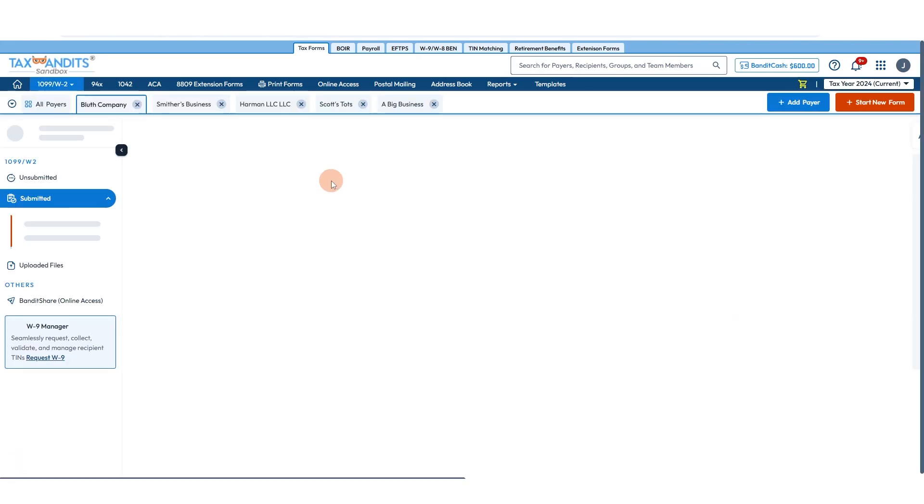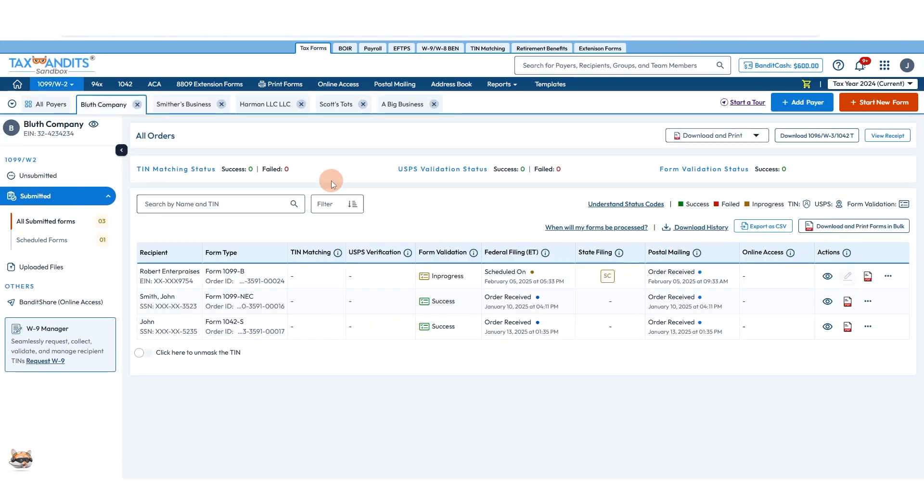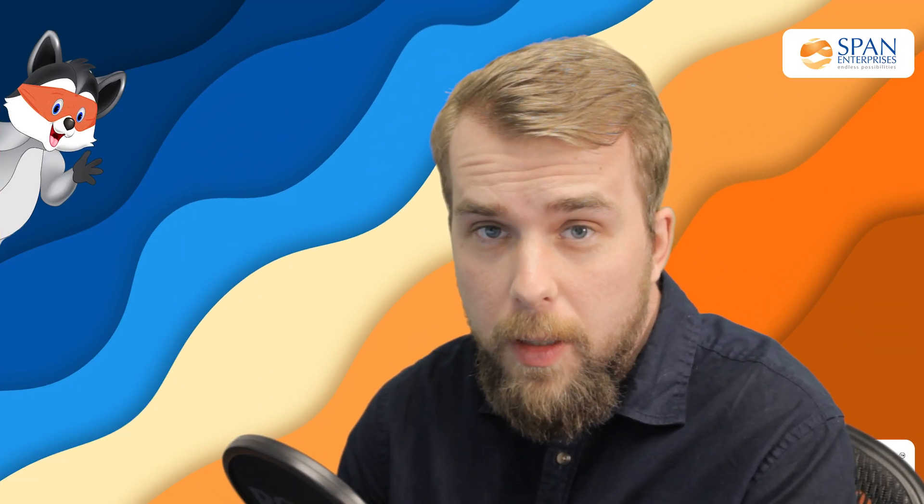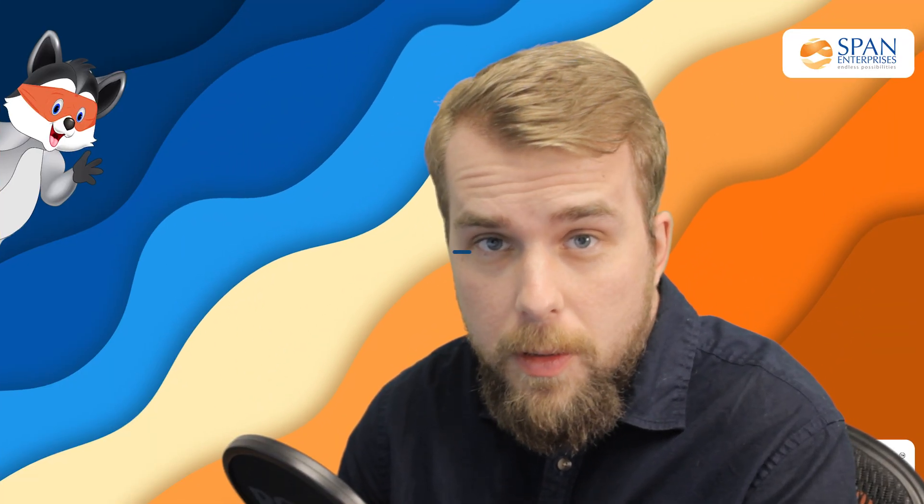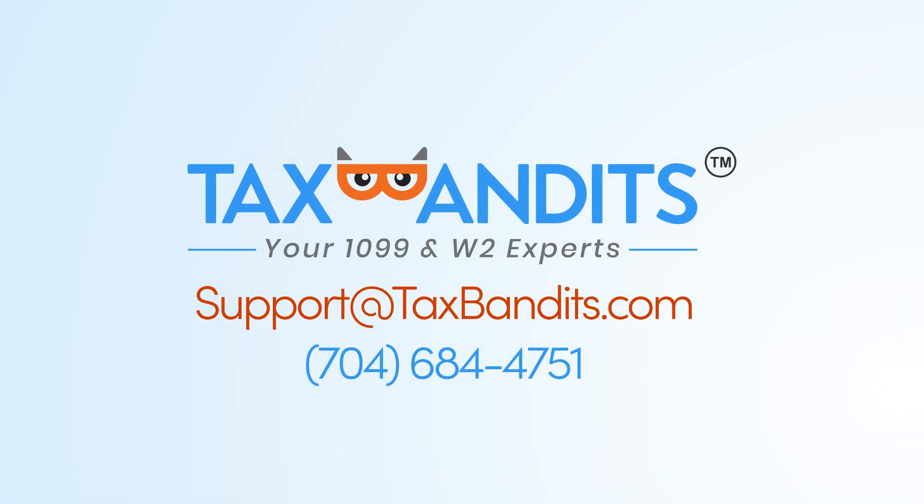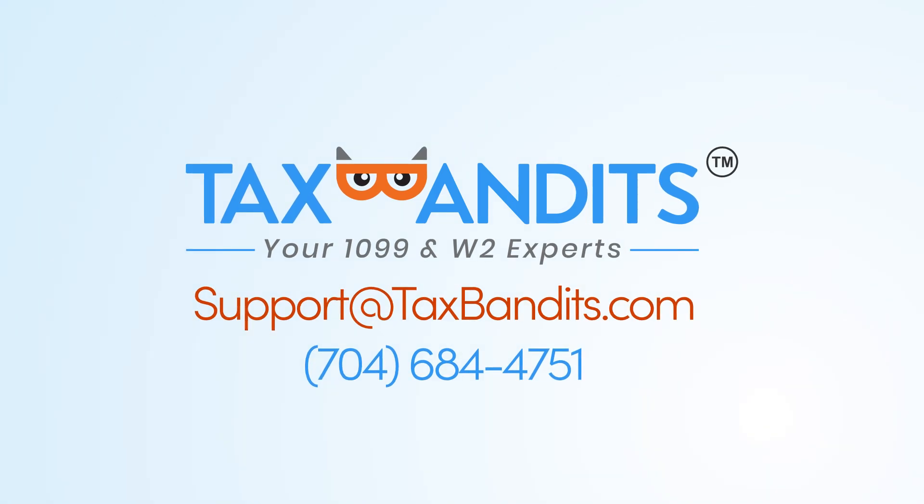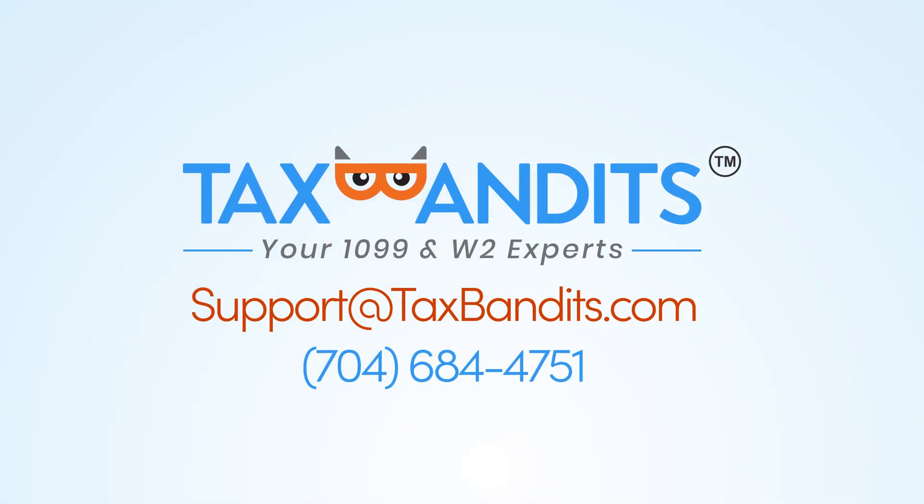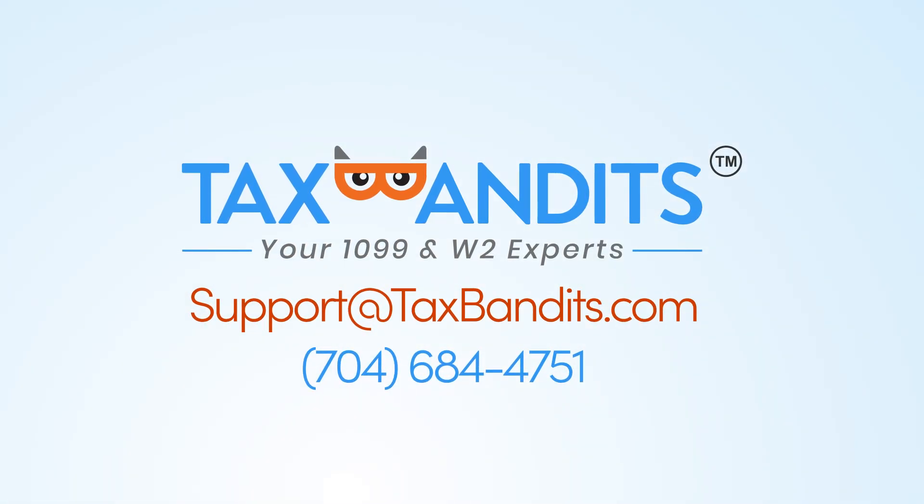Thank you for making Tax Bandits the number one e-file provider for CPAs and service providers. If you have any further questions, you can contact our support team at 704-684-4751 or by email at support at taxbandits dot com.